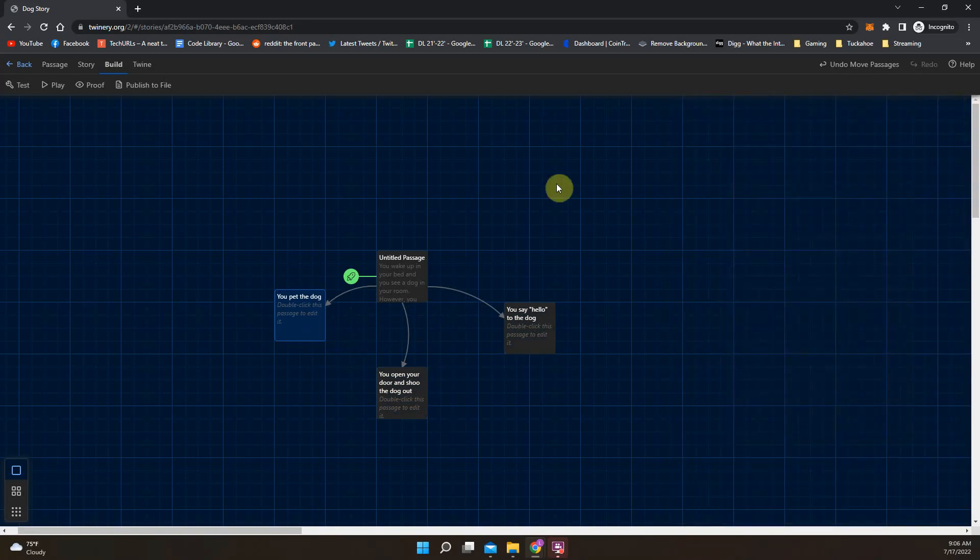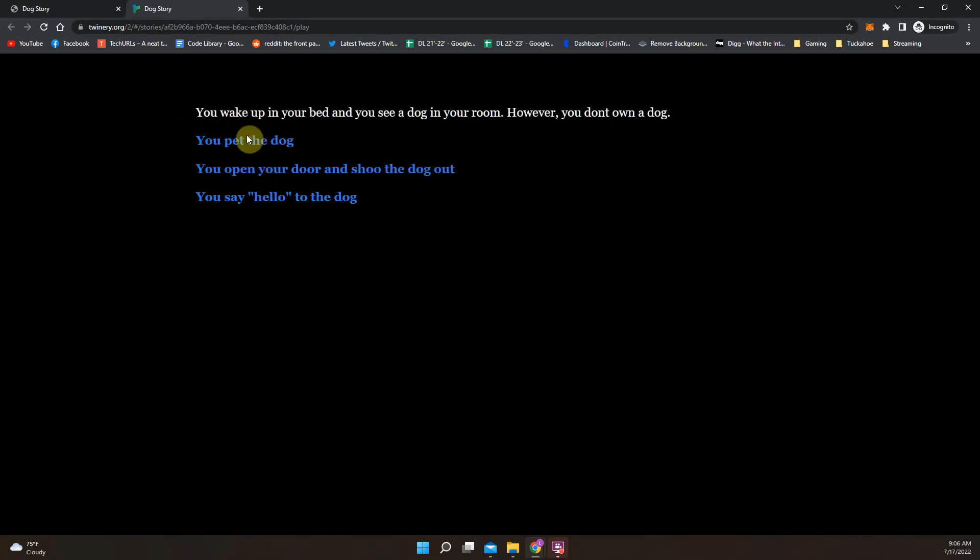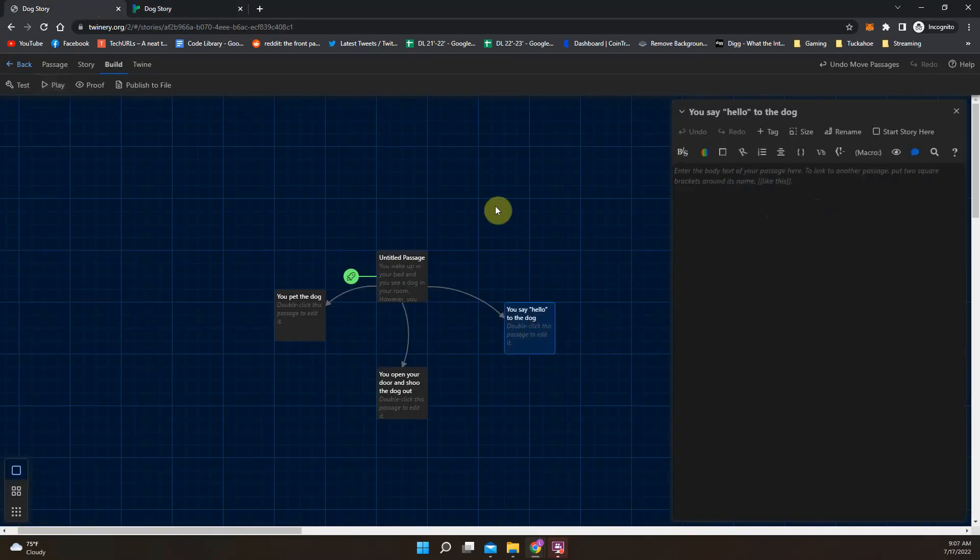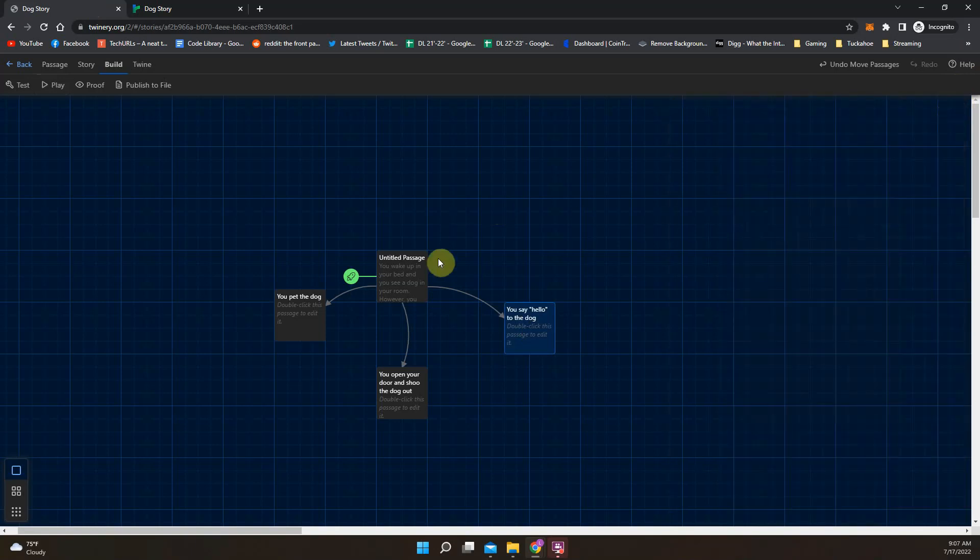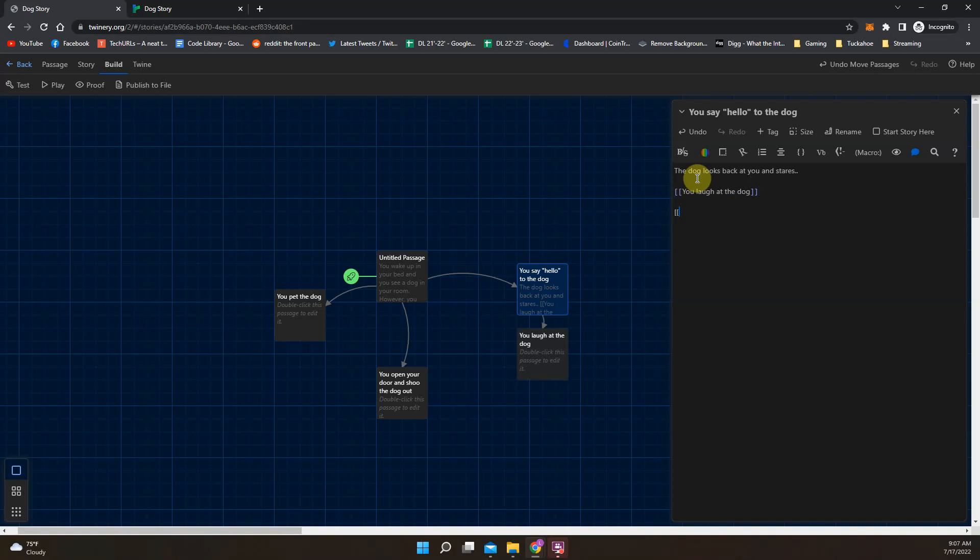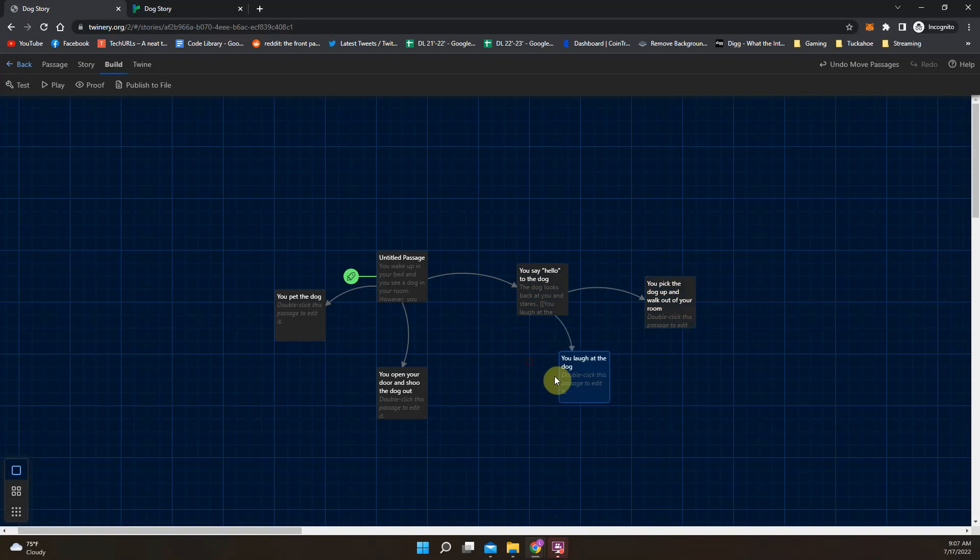So let's exit that out and let's go back to the play again. And you're going to see now I have clickable options that I can click on. Now, of course, when I click on the options, nothing is in there because I haven't wrote anything in these passages yet. So let's do one more option here. So you say hello to the dog. I might write, the dog looks back at you and stares. And again, if I wanted to, I could do more options here. You laugh at the dog. Or maybe you pick the dog up and walk out of your room. And again, it will generate those options as you make them. So you could make an entire game based off of this, just using text and not changing anything.